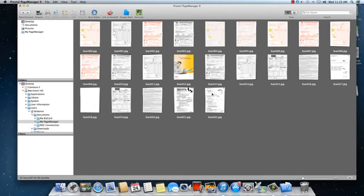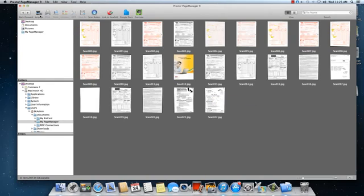Place the documents you want to scan into the input tray of the scanner face down. Click on the Acquire icon to start scanning.